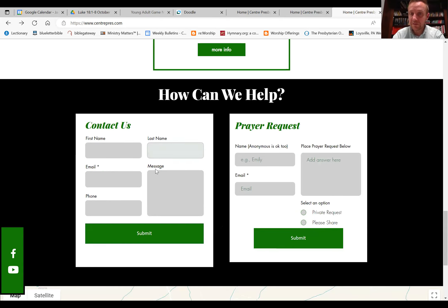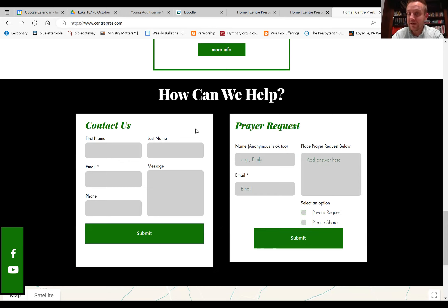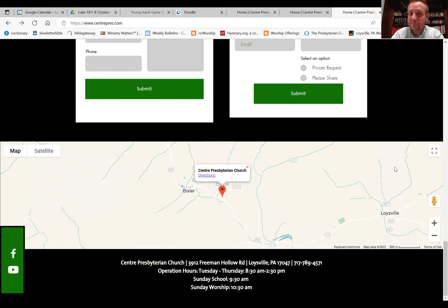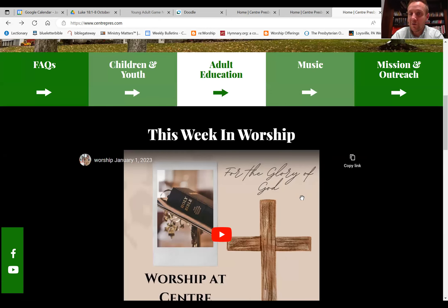Down here are ways primarily for outsiders to get in contact with us — if someone's searching for a church or has a question, maybe about the cemetery, they can fill out a form. If you have a prayer request, you can log on and give some basic details, and it will send me an email with that information and I'll get in touch with you.